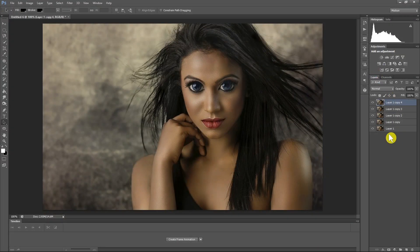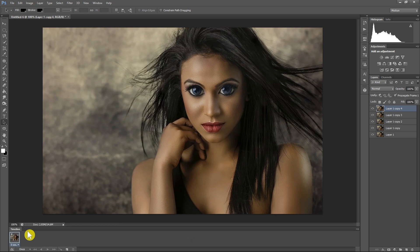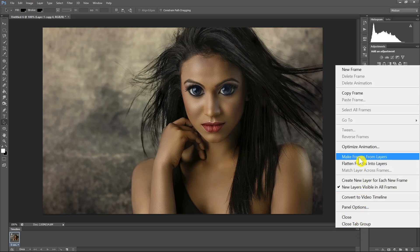Now, as you can see, I've got several layers prepared and we can move to the next step. In order to make a GIF from these layers we just need to click on Create Frame Animation. One layer is added to the timeline panel, and then we move the mouse to the top-right corner of this panel and click, then choose Make Frames from Layers. This will convert all the layers we have into separate frames.